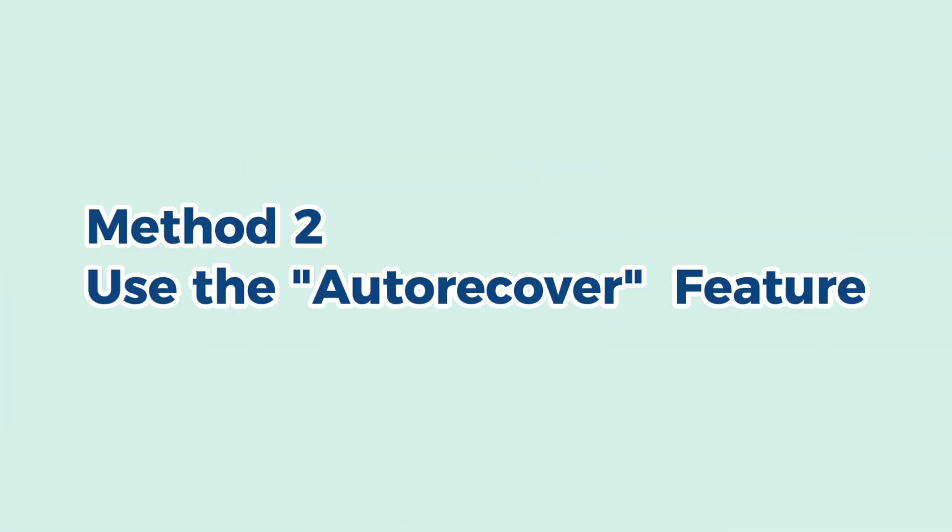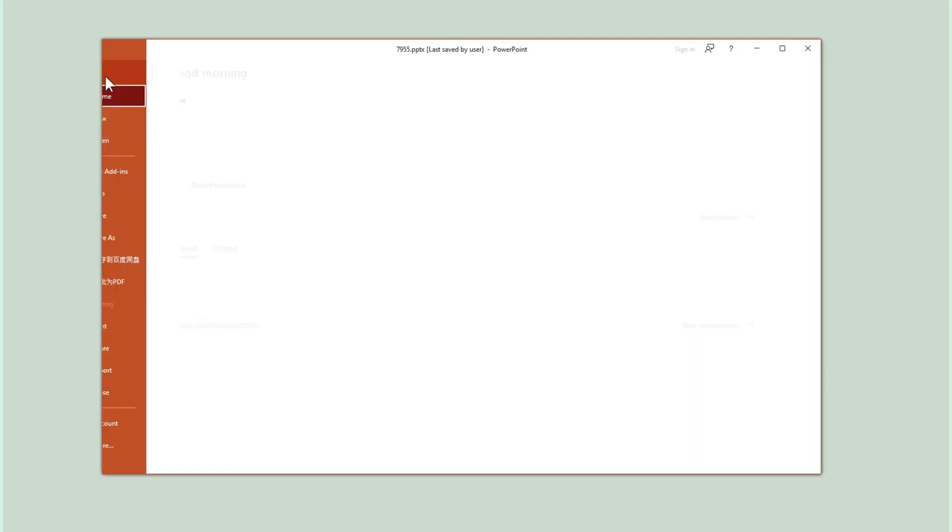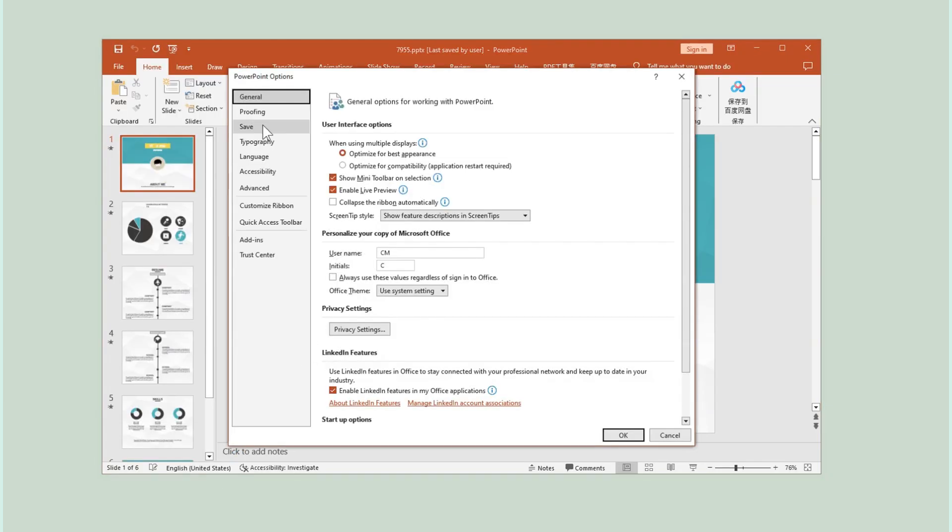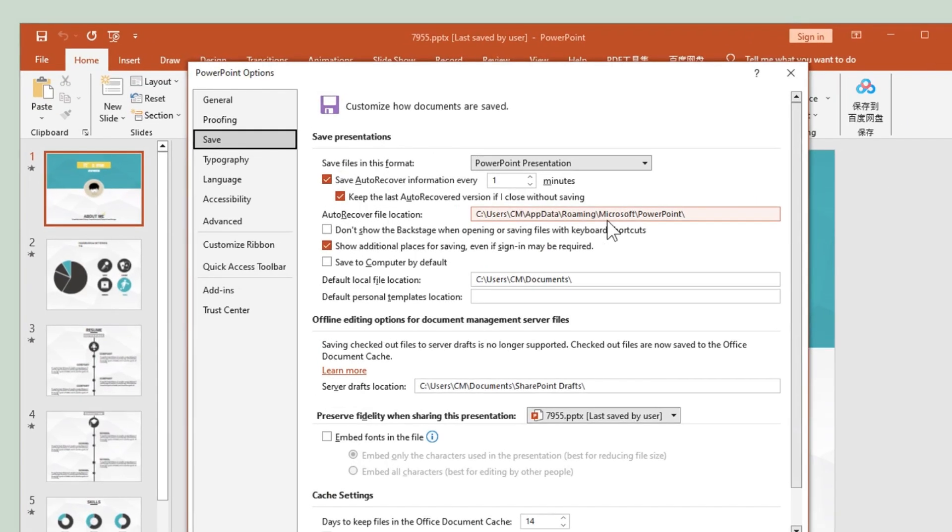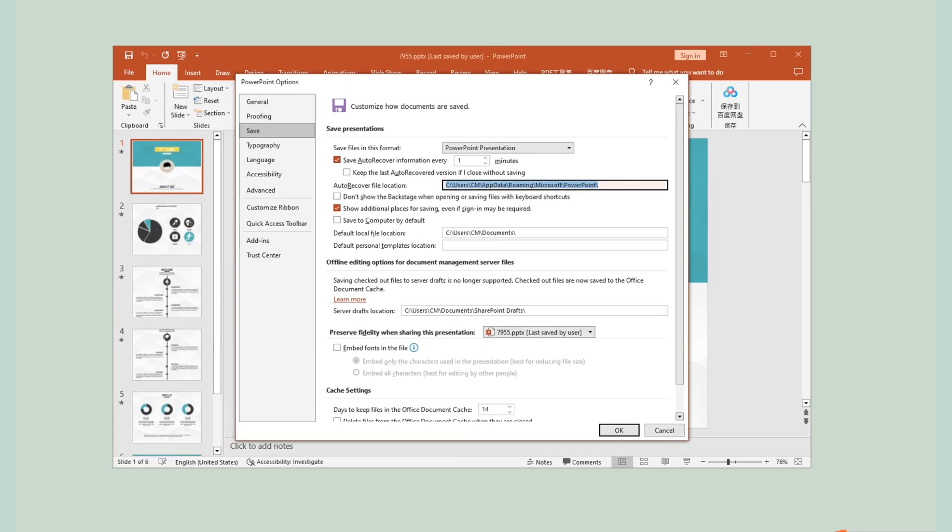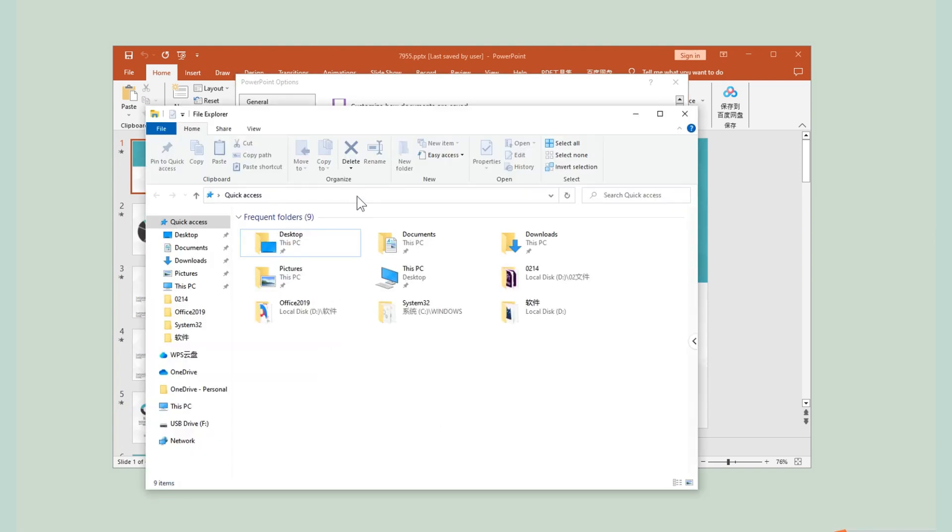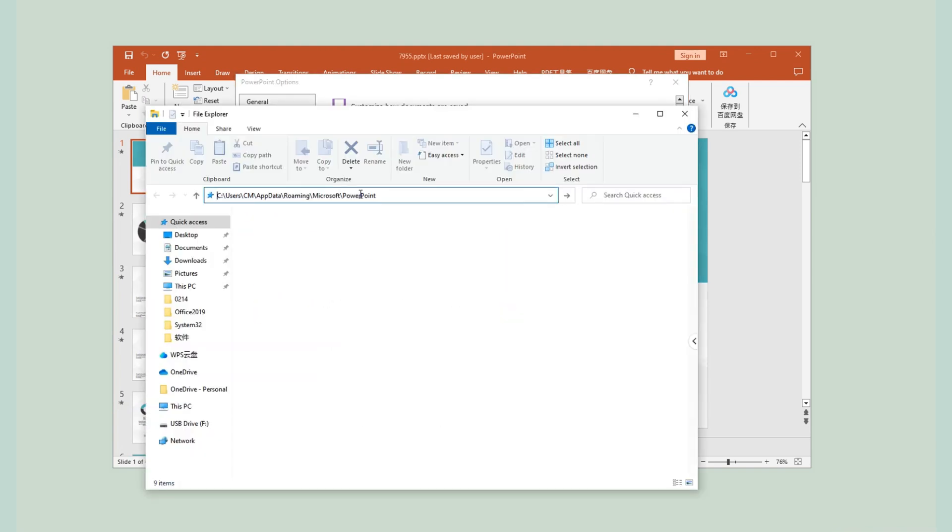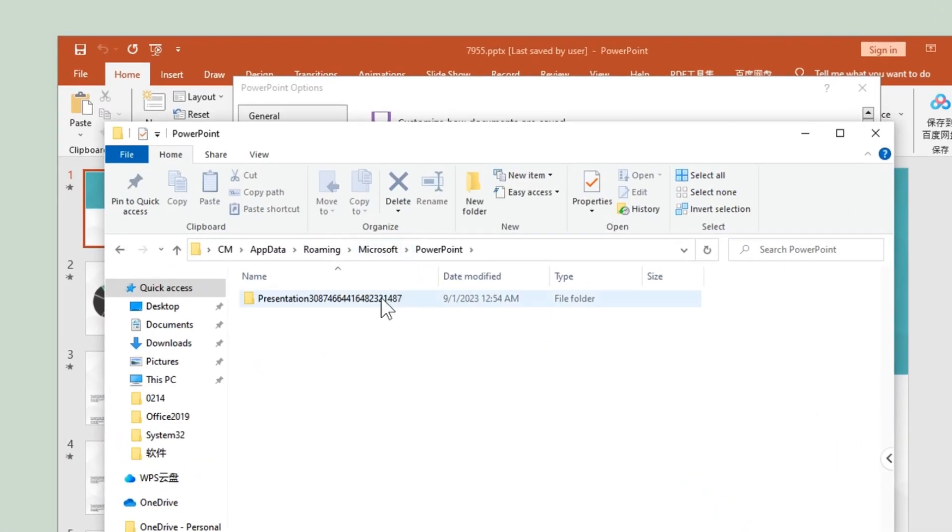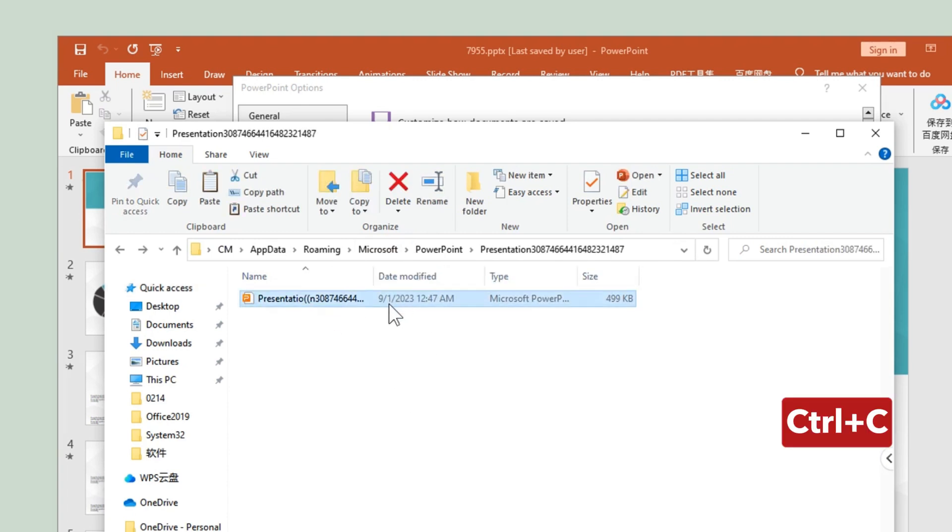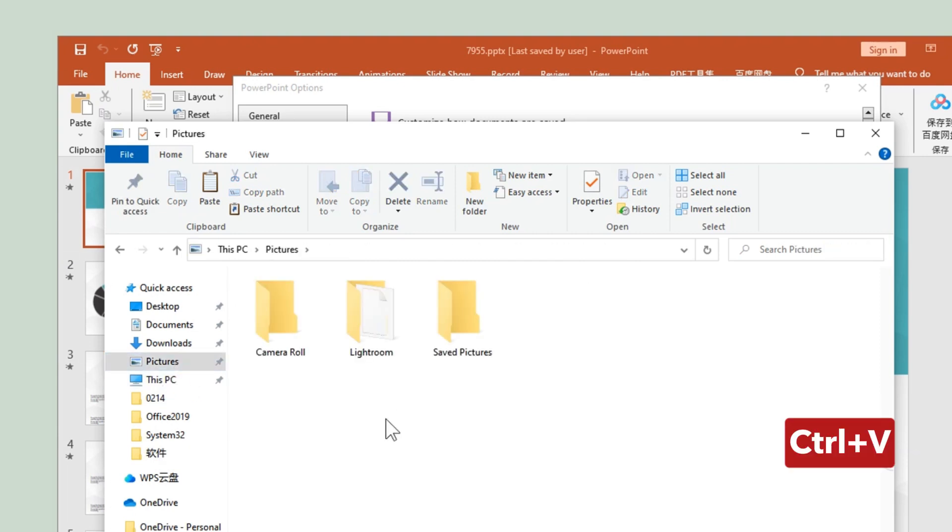I will provide another way to do it. If the above methods don't work, you can actually access the auto recover folder directly from Windows. All you need to do is paste this file path in the search bar and hit Enter. This will take you to a folder that should contain your auto recover files. Now all you have to do is click in this folder and copy the PowerPoint file to a safe location.